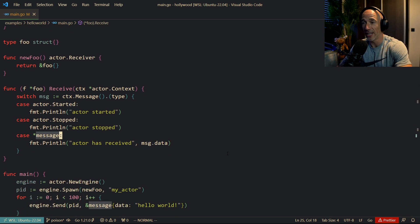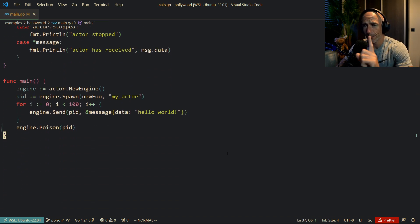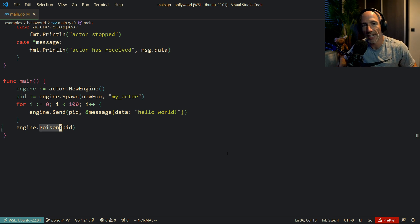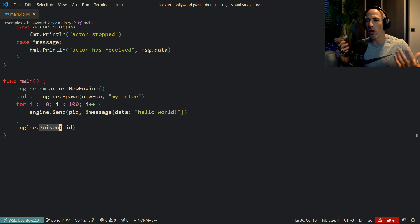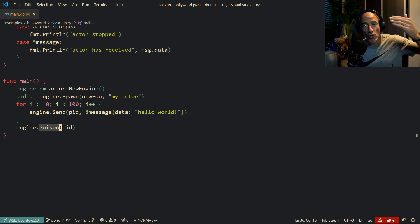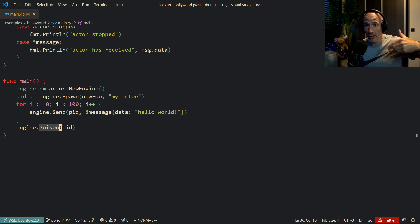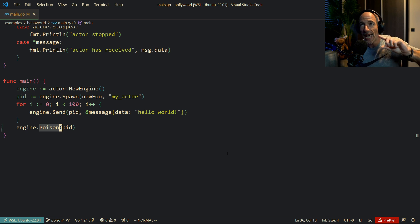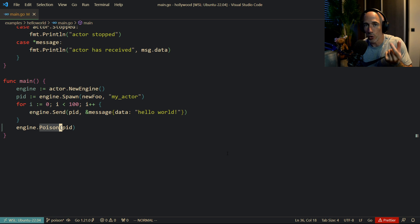It will save you from headaches if you do a lot of distributed programming. You also need to have a way to stop your actors. In actor parlance, they call it 'poison' — you send a poison pill, which is a message, to your actor. It will continue to process its inbox messages, and the first time it sees a poison pill message it will stop.